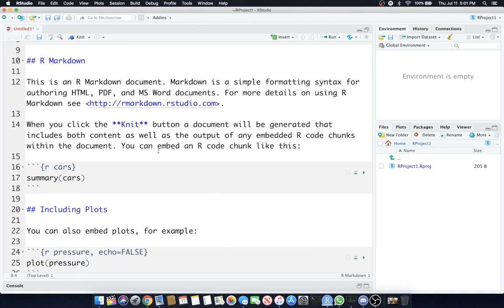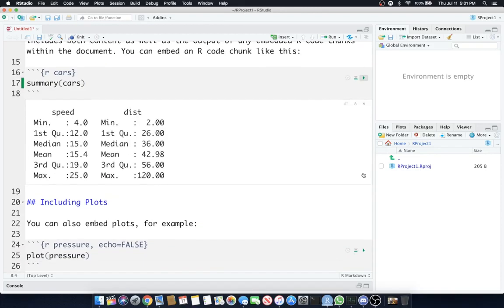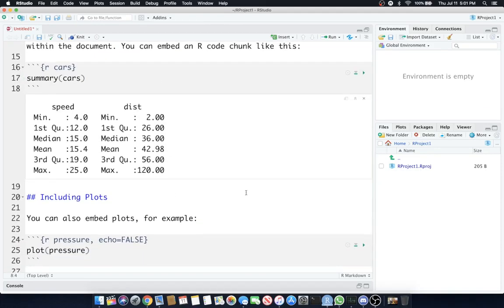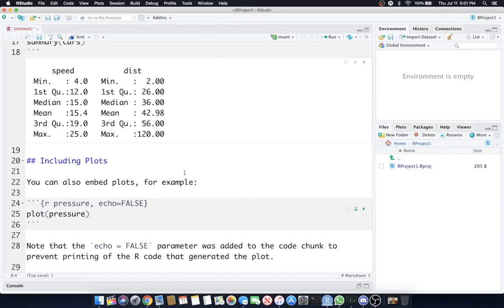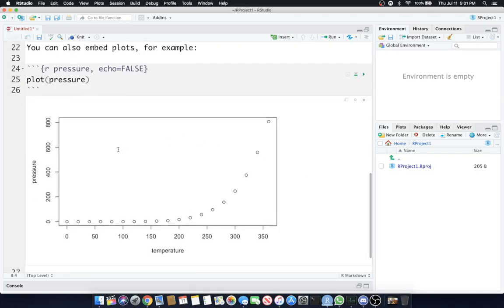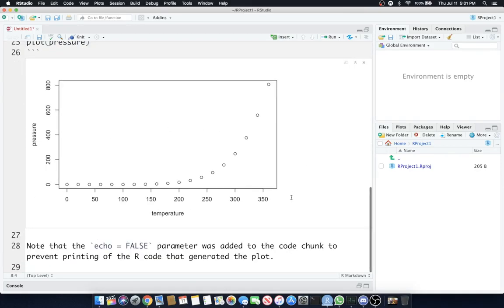We ran that. We have a bunch of text. We're going to run the next set of chunks and that's going to be a summary. As you can see, it populated right here within our document. Including plots, we can actually run a plot. There it is. There's a plot.